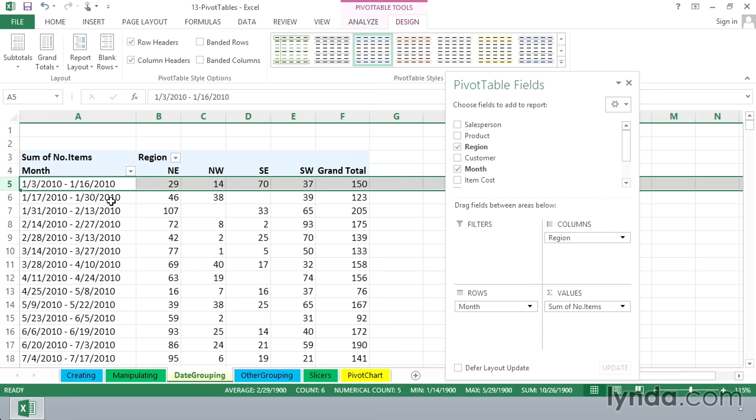If the data had been hours, we could group these by hours of the day to see which hours of the day provided the most sales as well. So the ability to group information by date and time is a powerful tool when using pivot tables.